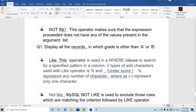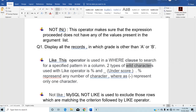The next operator is LIKE. LIKE is used to check pattern matching conditions. It is used in a WHERE clause to search for a specified pattern in a column. Along with the LIKE clause, we use two wildcard characters: percentage (%) and underscore (_). Percentage represents any number of characters, whereas underscore represents only one character.